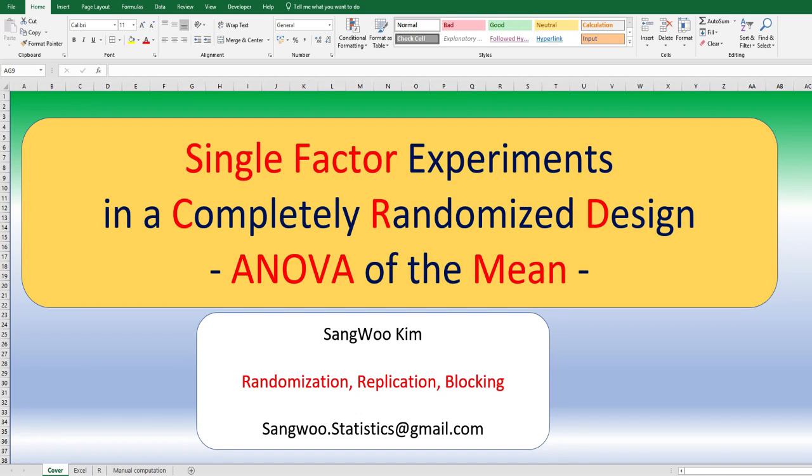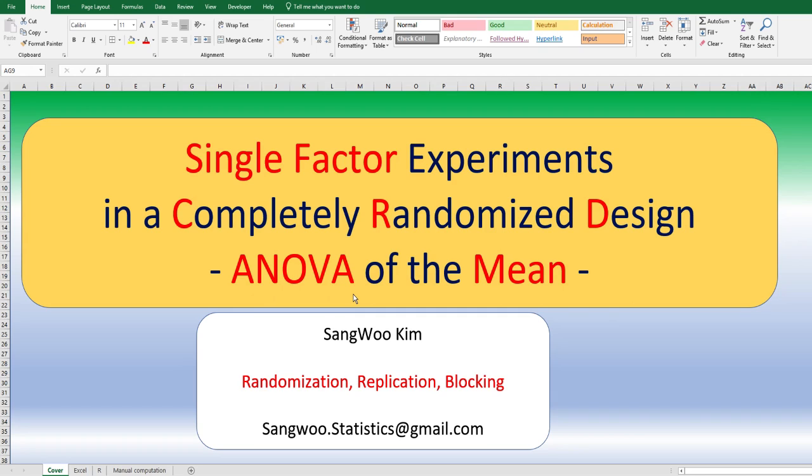Hi everyone, I am Sang Kim. In this video, I would like to share how to do single-factor experiments in a completely randomized design. We typically call it ANOVA, which is the abbreviation of analysis of variance.